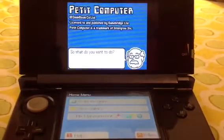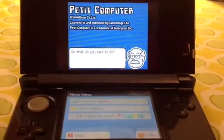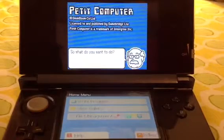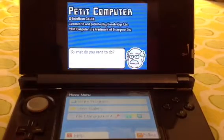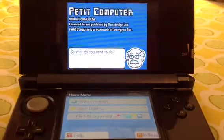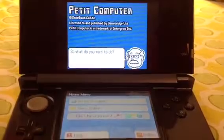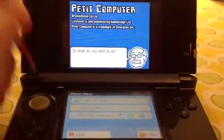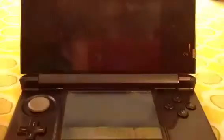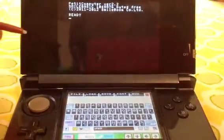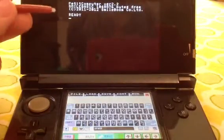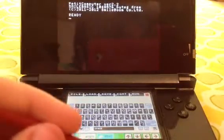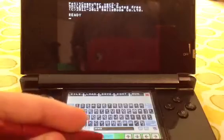Hey everybody, this is Fossil Runner Films here. Today I'm doing a tutorial — my first tutorial on the Petite Computer. This is a program that allows you to program in BASIC, the BASIC language.